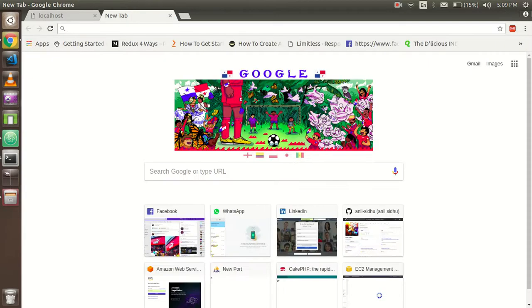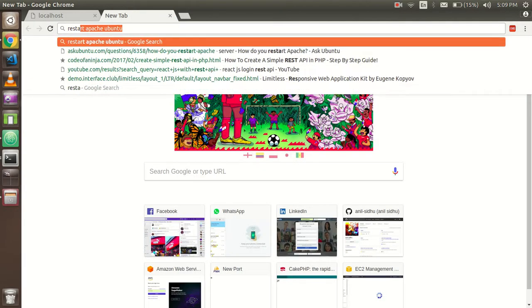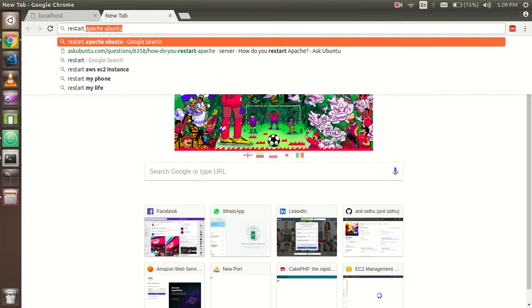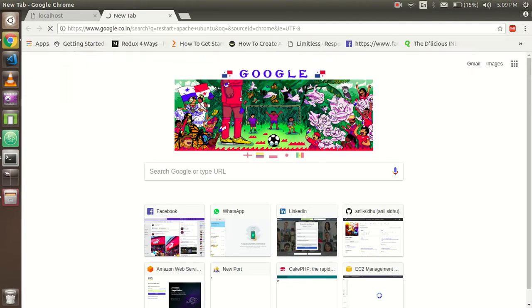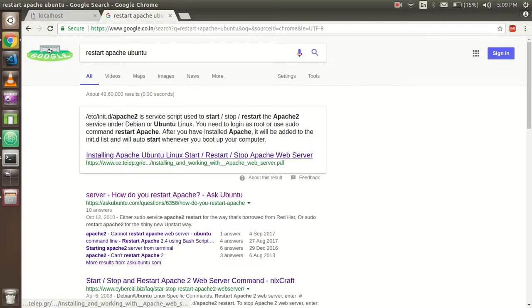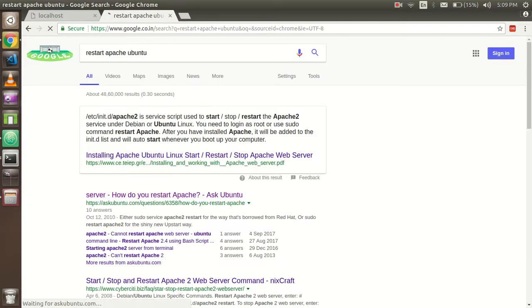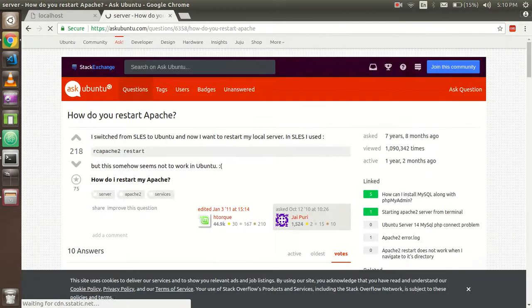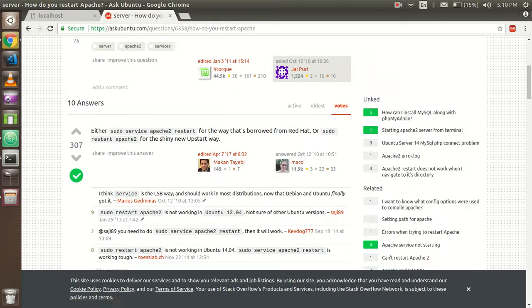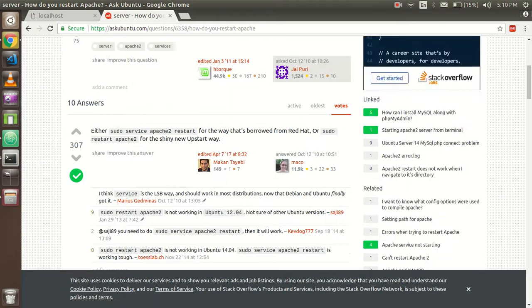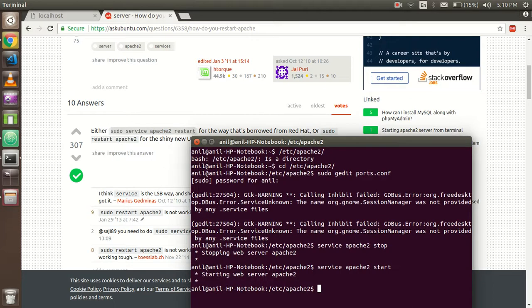We wrote 8081, everything is fine. So I think Apache is not restarted successfully. For that, just Google it: restart Apache Ubuntu.